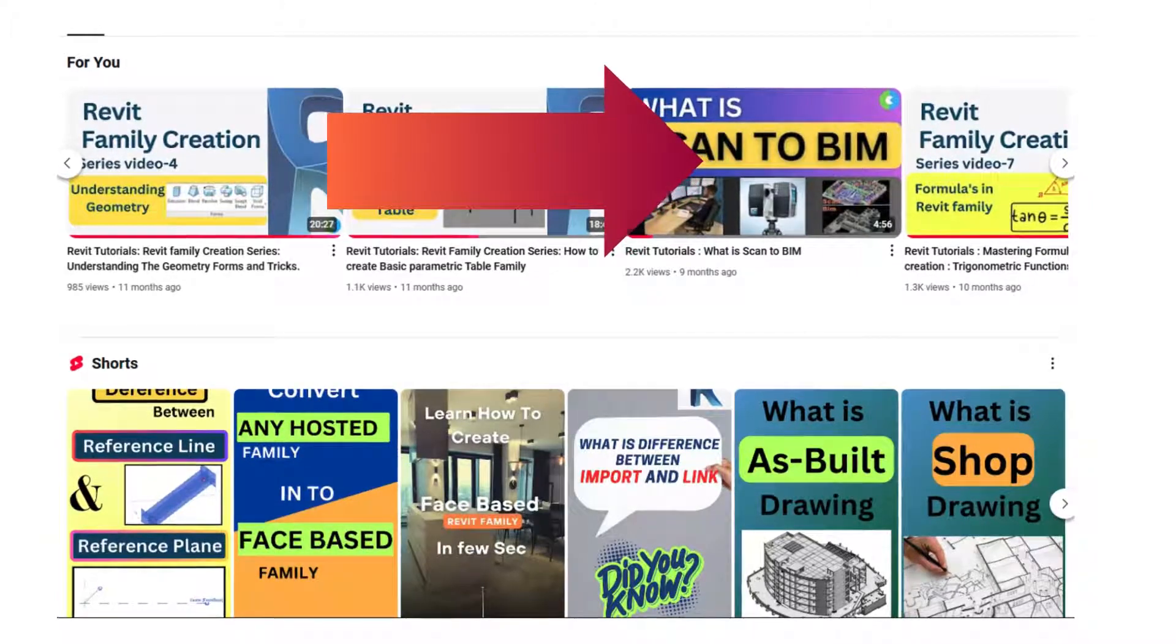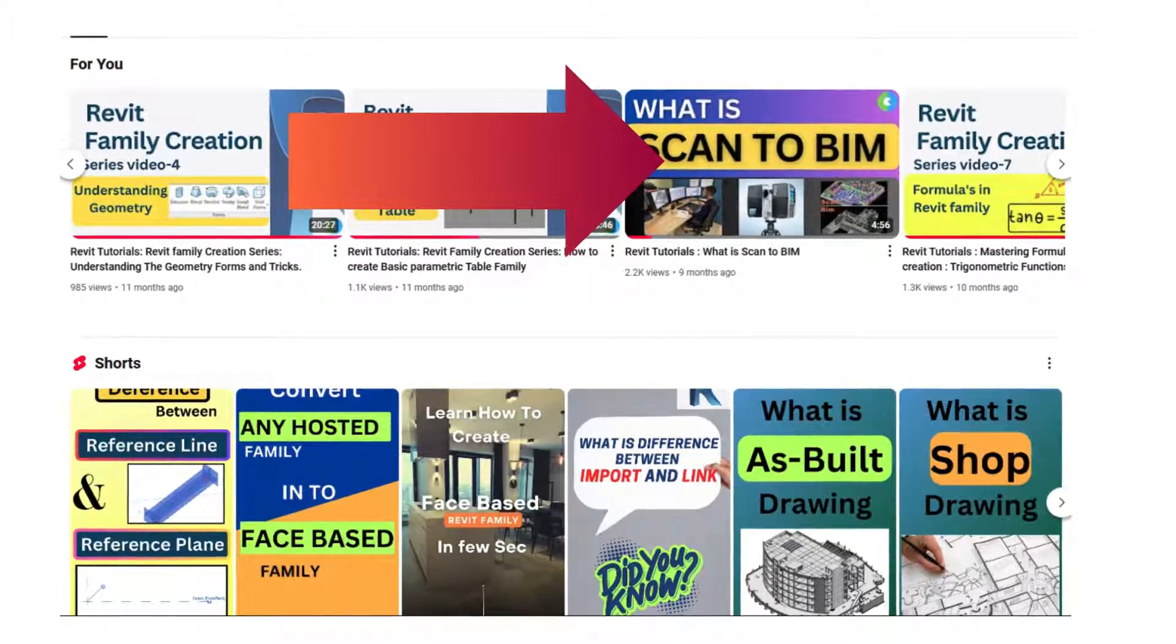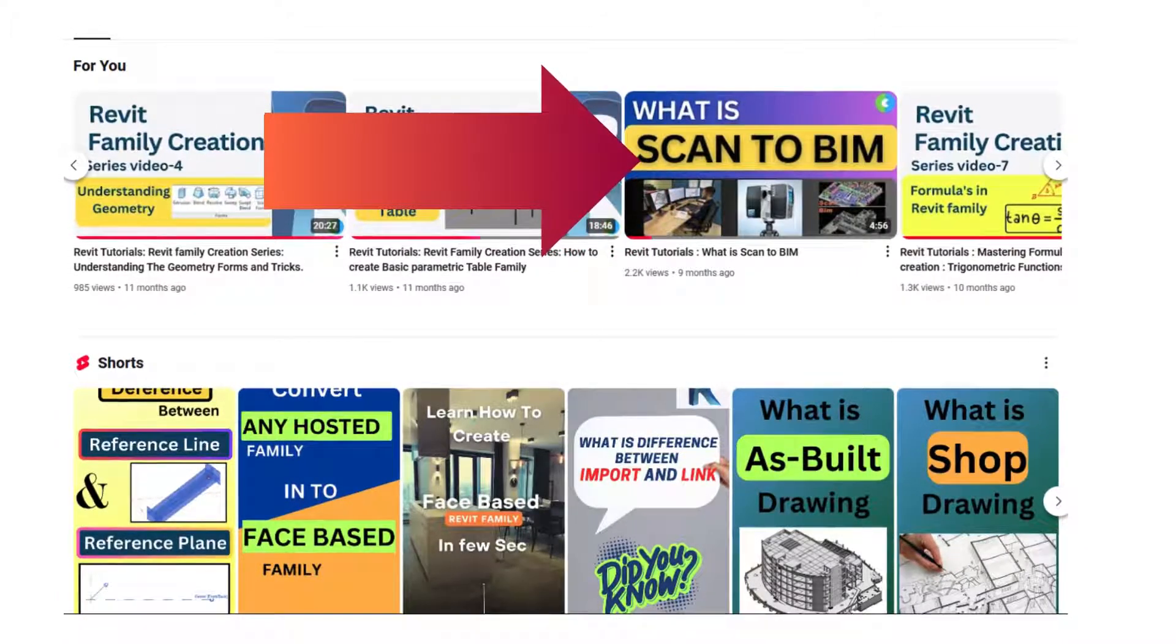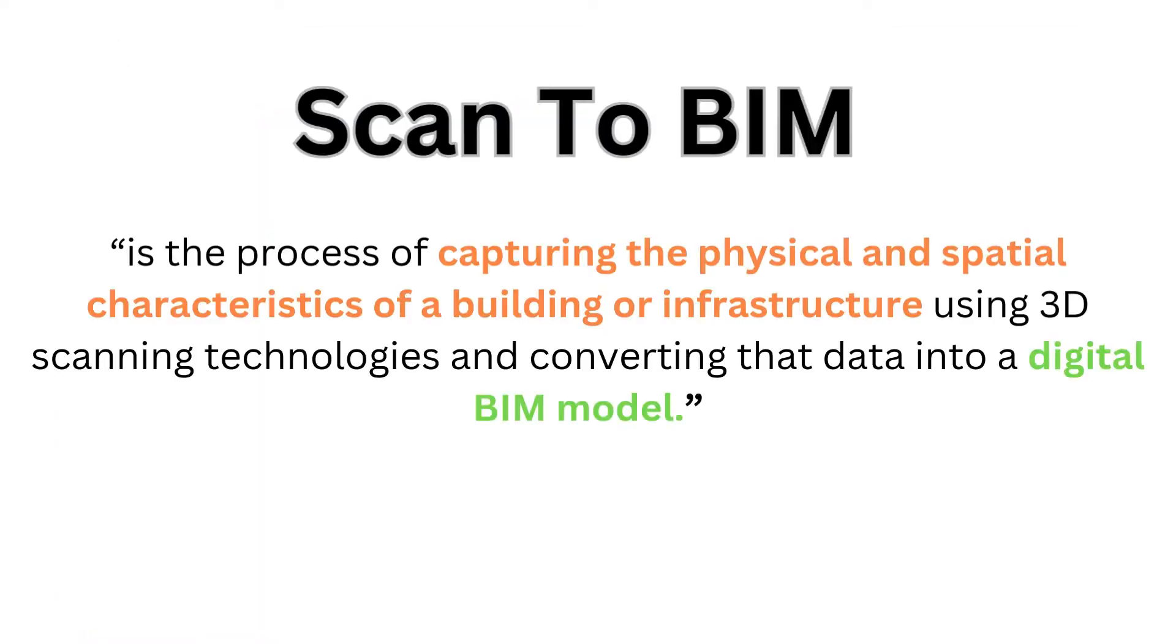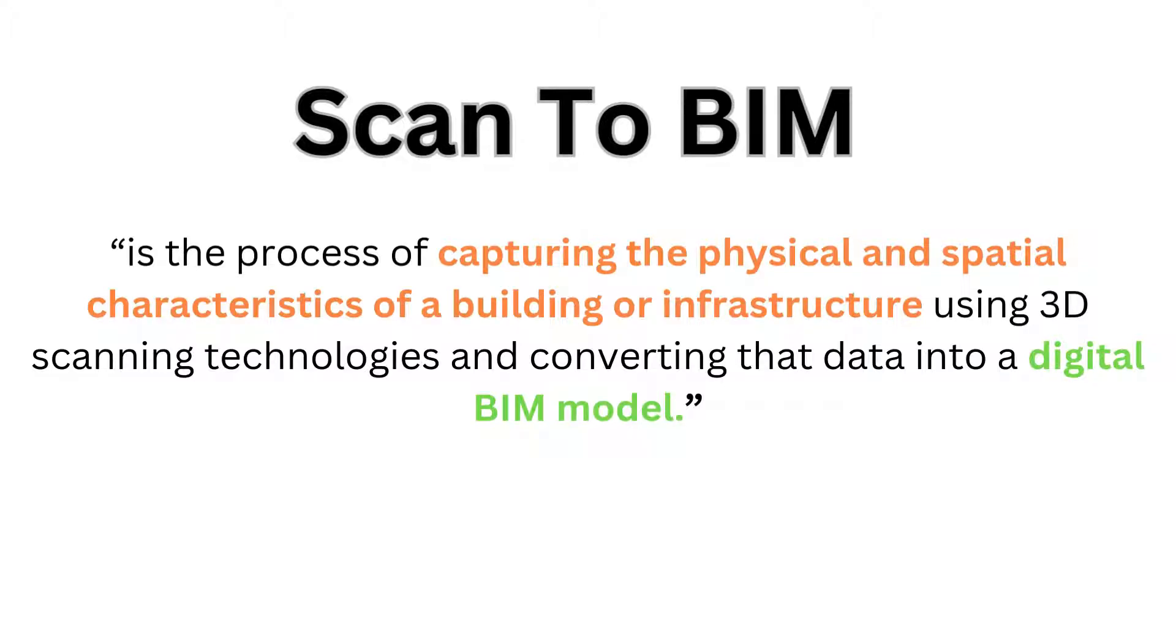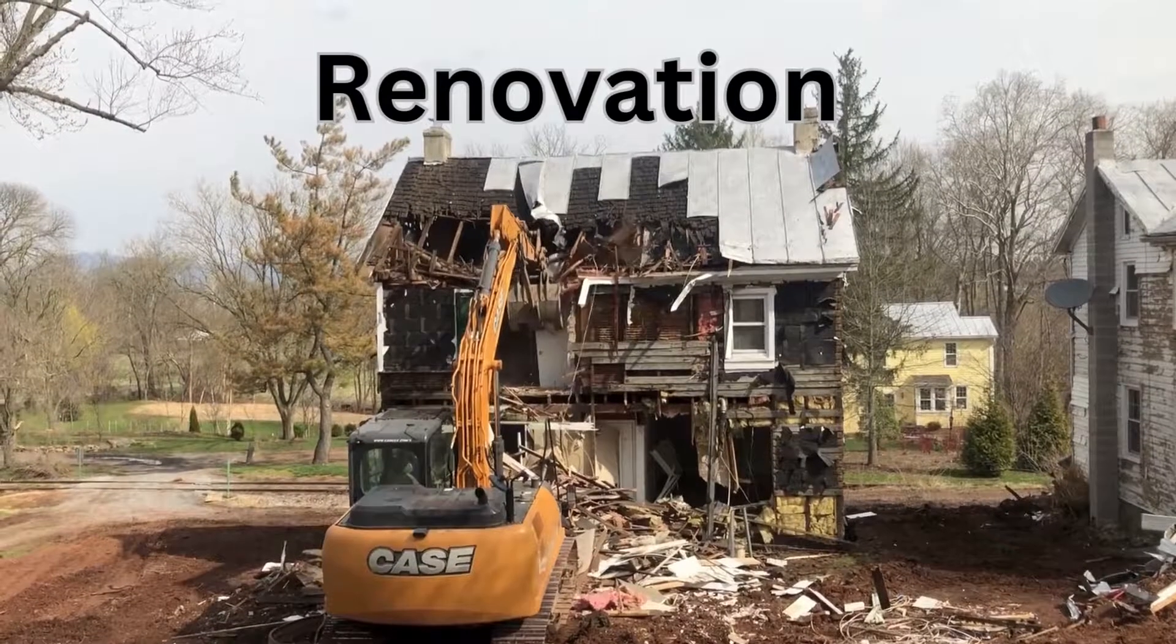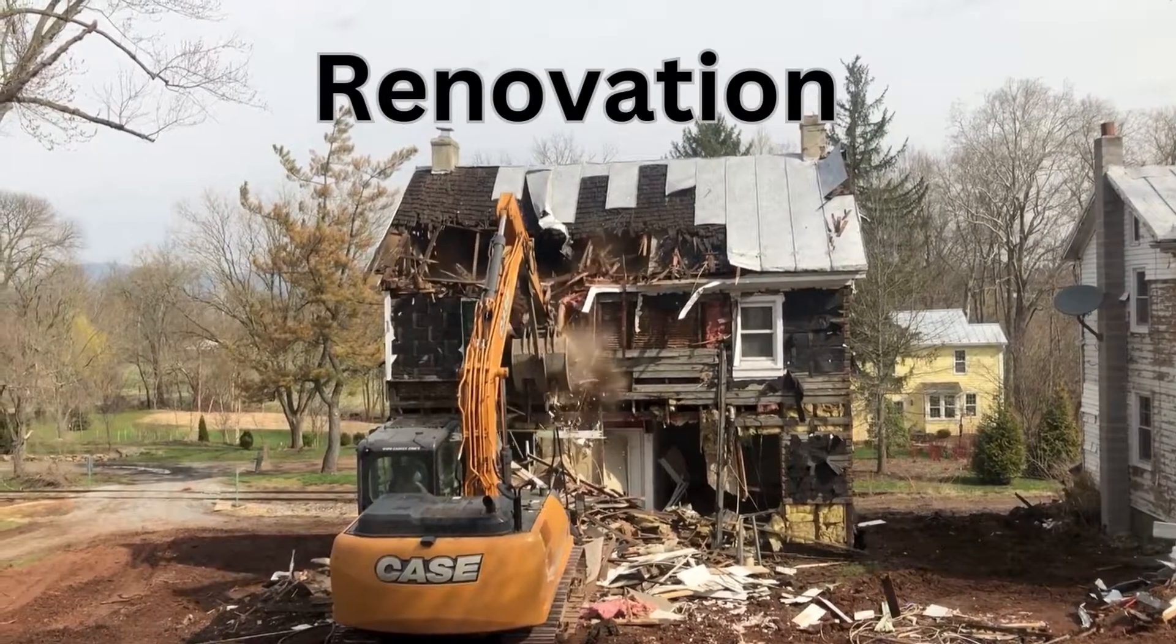Still, I will explain what Scan to BIM is once again. In short, Scan to BIM is a process of capturing the infrastructure and physical characteristics of a building using 3D scanning technology, and then converting that data into a digital BIM model. This process is widely used in the AEC industry for renovation of buildings.